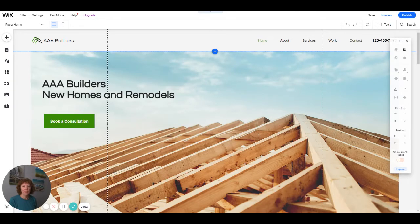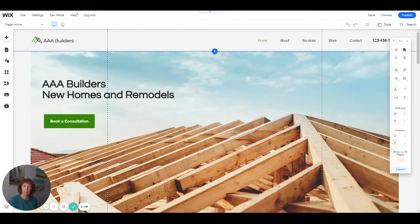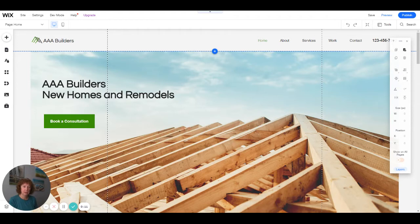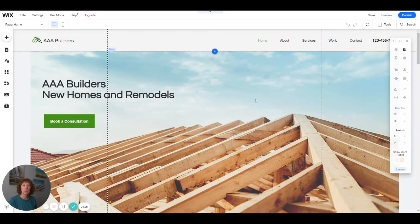Hello, welcome to my channel and welcome to my series for Wix Editor Basics. This video is going to be about how to add pages and how to add your pages to your menu.